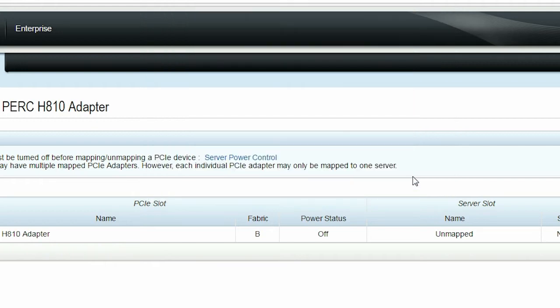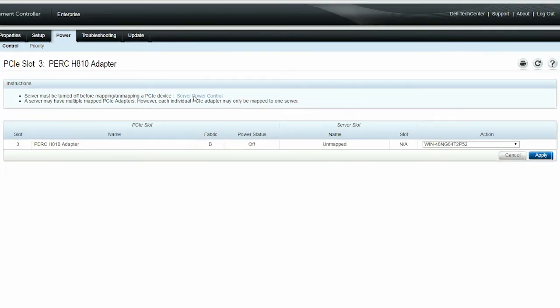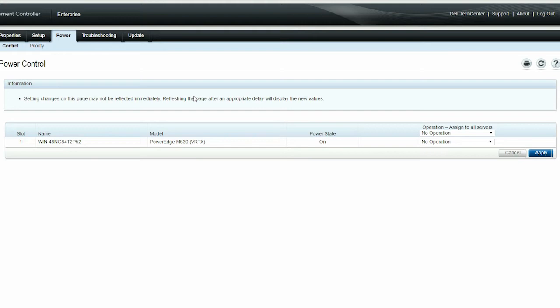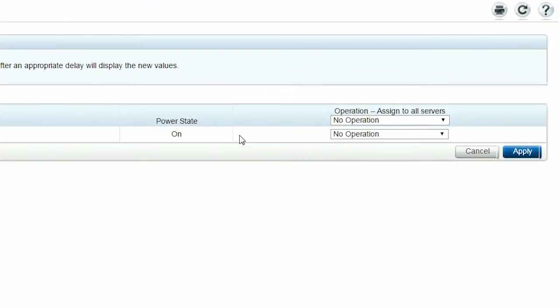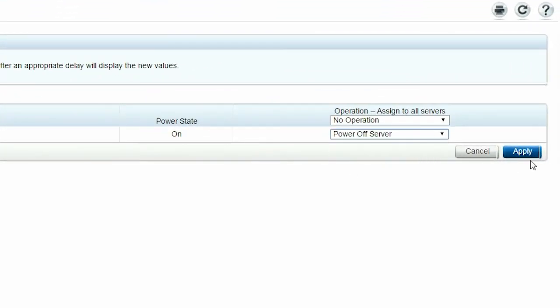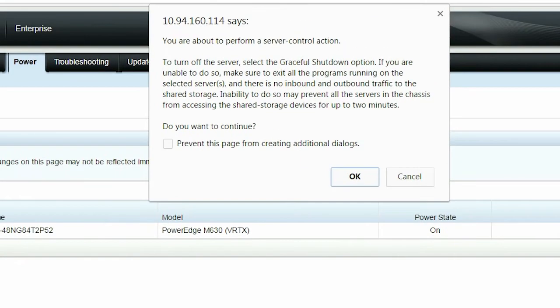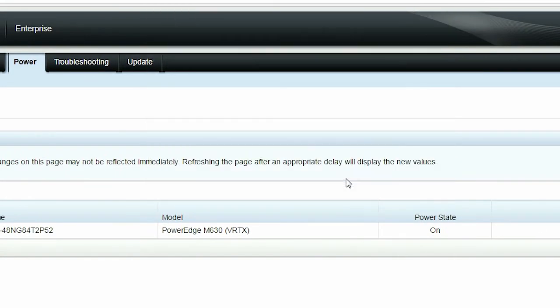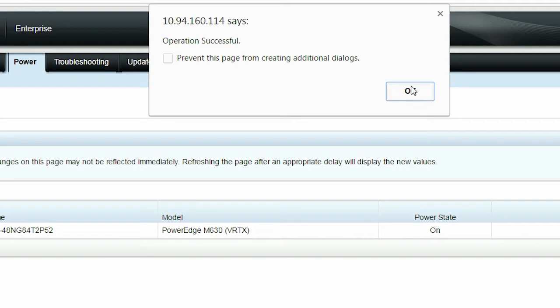To turn off the servers, click Server Power Control. From the Operation drop-down menu, select Power Off Server. Click Apply, then click OK. After the operation is successful, click OK.